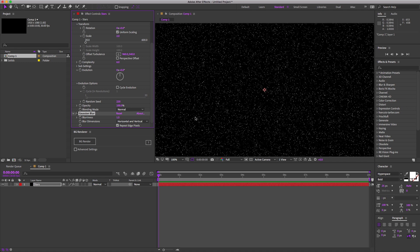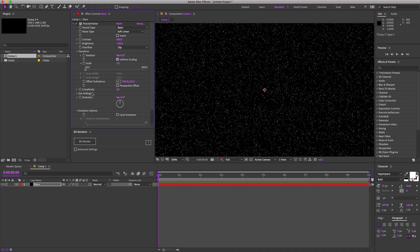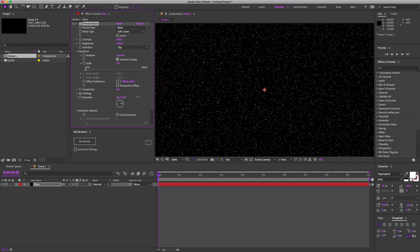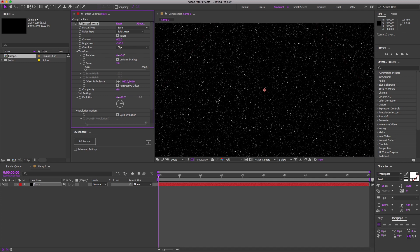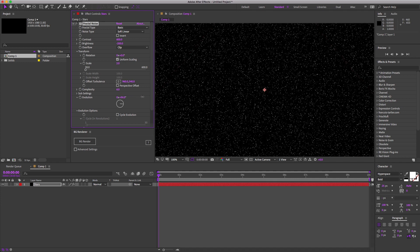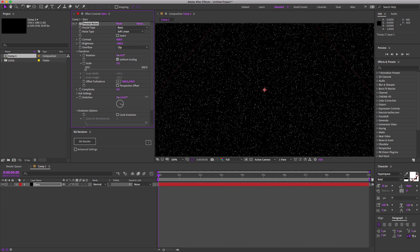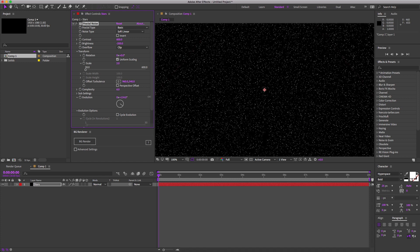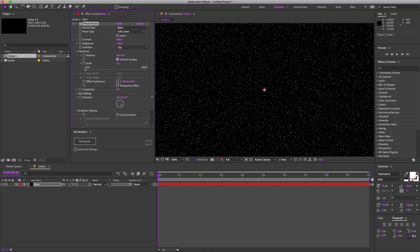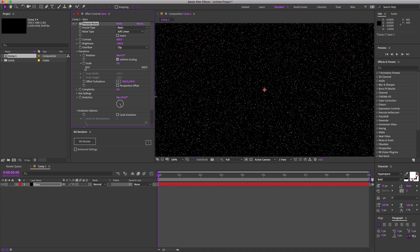All right, on to animating this. Let's make these new little stars twinkle. This evolution parameter here is where all the magic happens. All you need to do is animate this value over time and boom, you have twinkly stars.